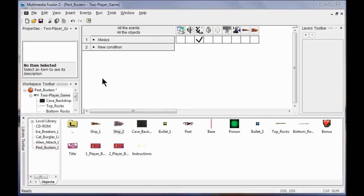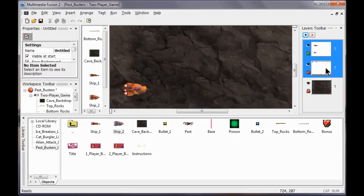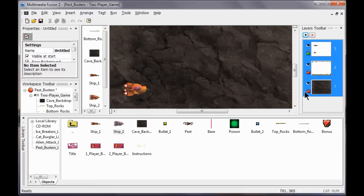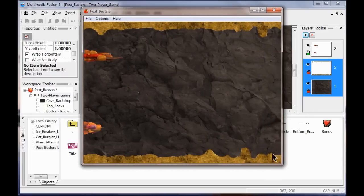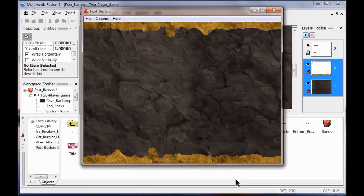Next I'm going to set my layers to wrap. I go back to the two-player game frame view and double click. I click on frame two and click Wrap Horizontally. Then I click on frame one and wrap horizontally on that one too. So I've got layers one and two wrapping. Layers one and two wrap, but the ships don't wrap.